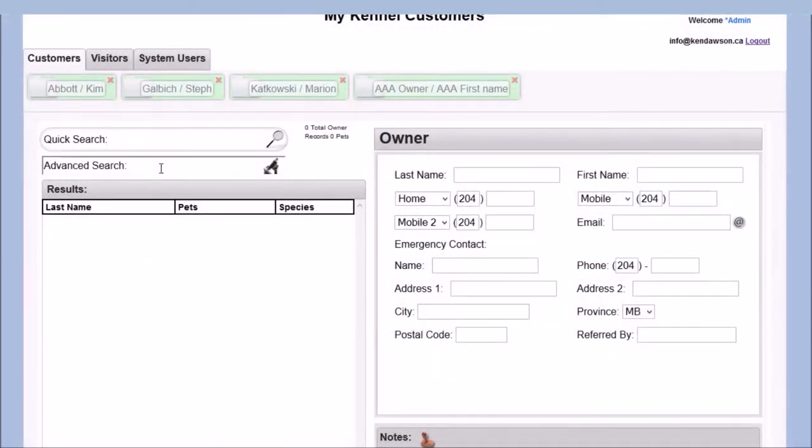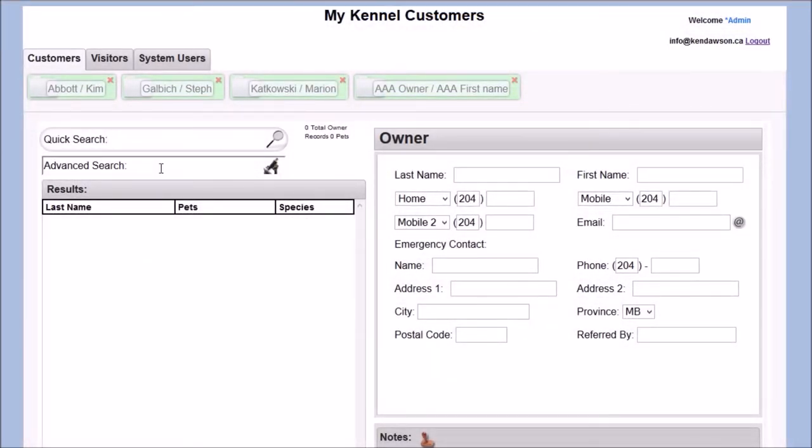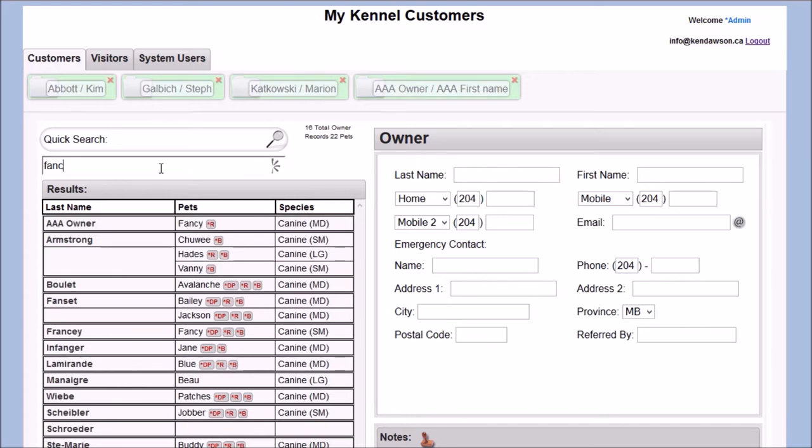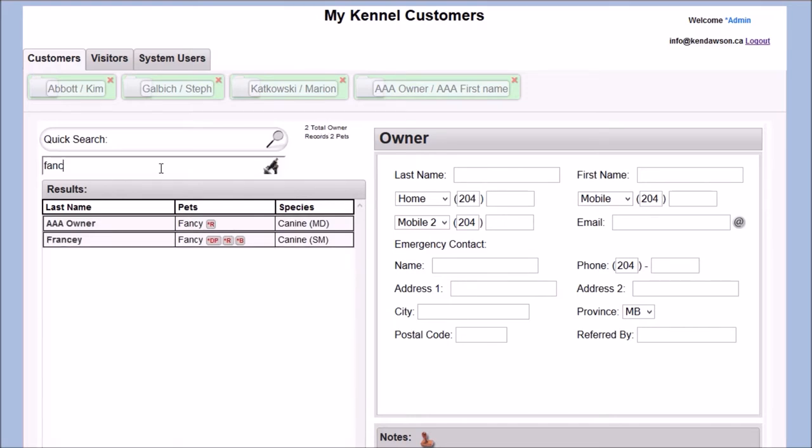The advanced search feature will search all fields for a result. You can search by pet's name, address, notes, or any other input criteria.